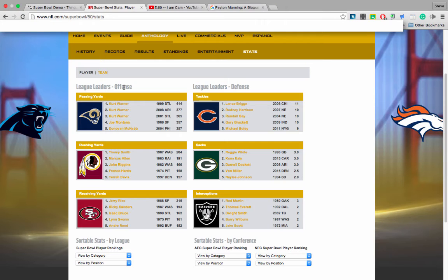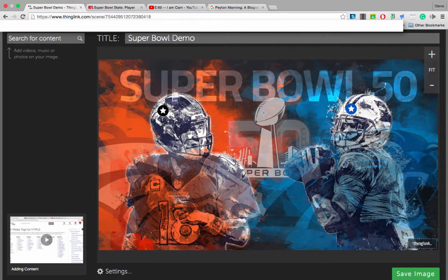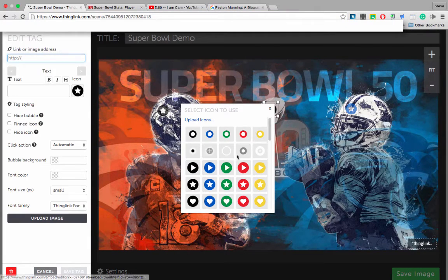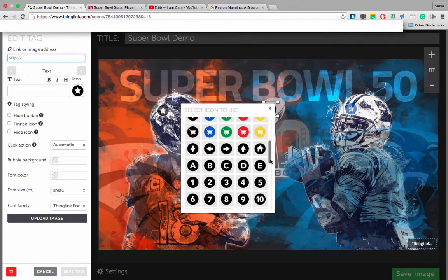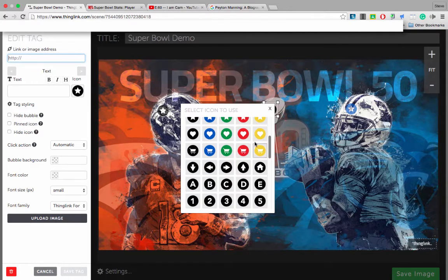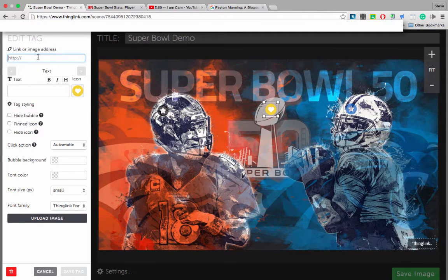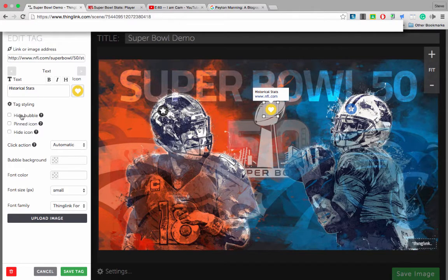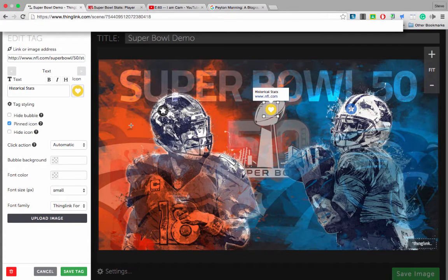Let's add a few more tags. For the next tag, I'm going to add historical statistics from the Super Bowl from NFL.com. I'll copy this link and go back to my ThingLink. This time, let's put the tag on the trophy, change the icon, paste the web address, and add the text historical stats. For this one, let's pin the icon — that means the icon is always visible to the user. Some icons won't be visible until the user hovers over that area, but for this one let's have it always visible. Then let's save the tag.